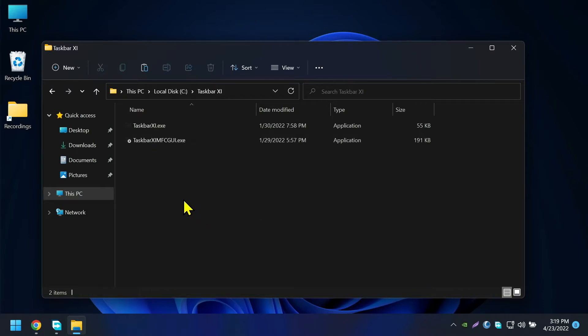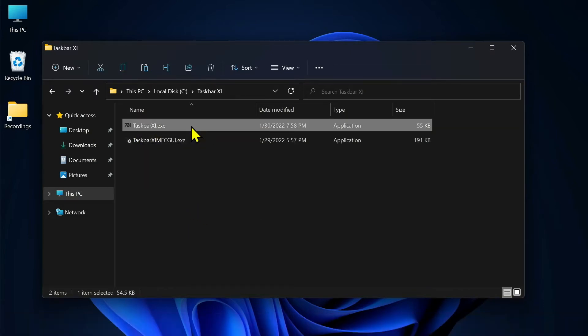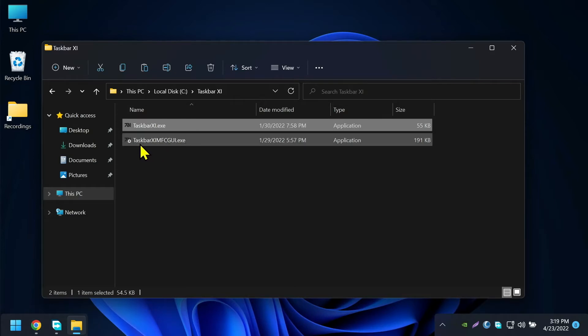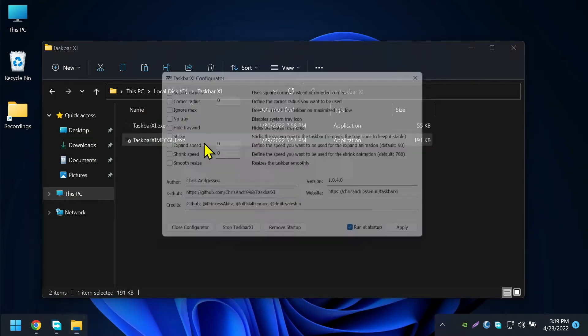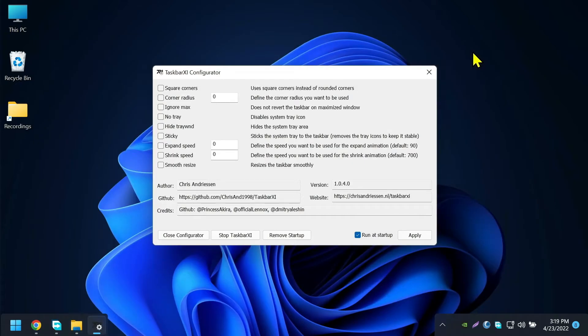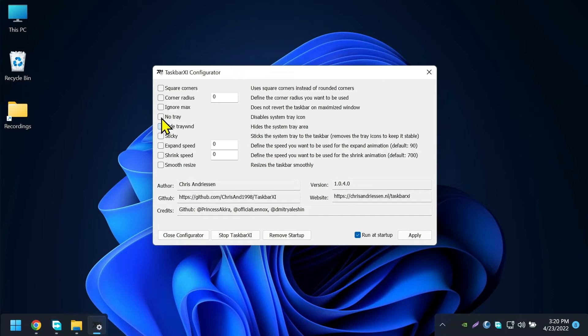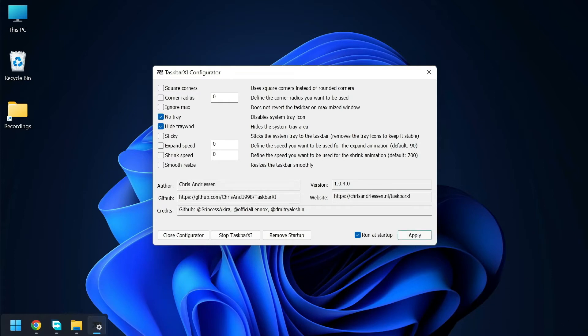Now open the Taskbar XI.exe file to start the application. Also open the second application to open the configuration window. As you can see Taskbar has been changed and no longer shows the whole taskbar. In this configuration window you can do changes to the taskbar like no tray, hide tray area, sticky, etc. Try out these configurations by yourself, but in this video I'm going to check no tray and hide tray area. Then click apply to apply the changes to Taskbar.